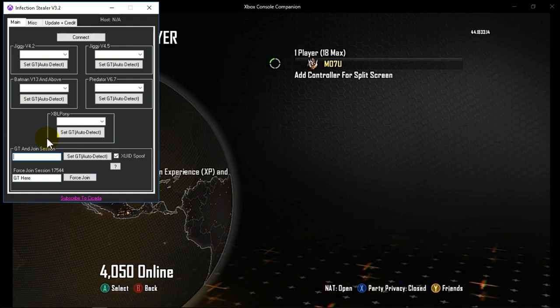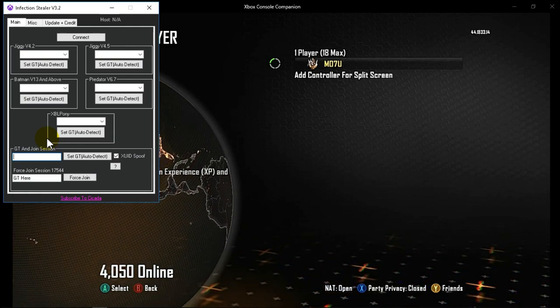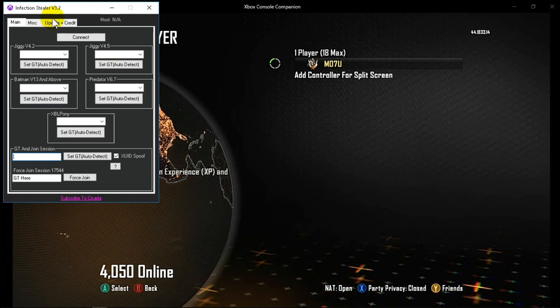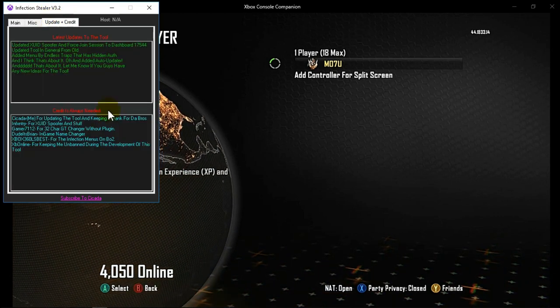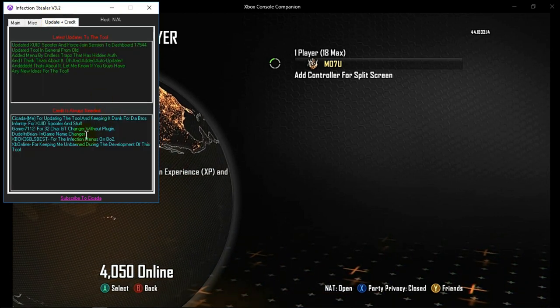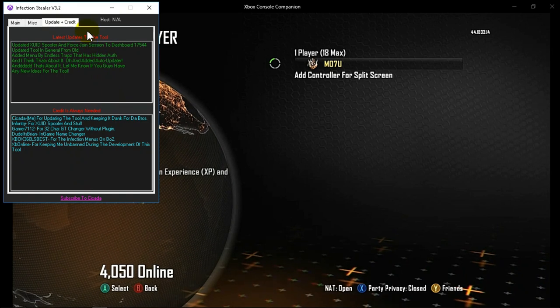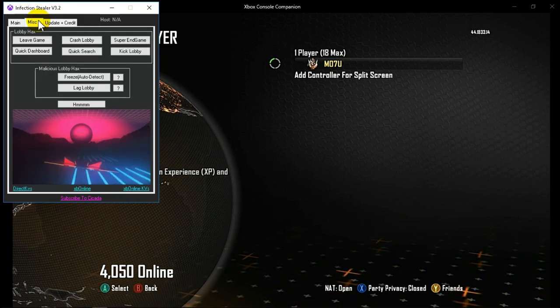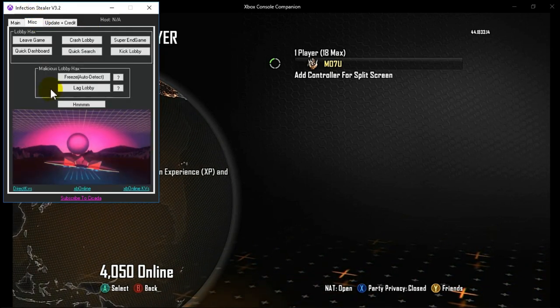Today we have this tool called Infectionstealer v3.2. Credits are here. A lot of good features in this tool as you can see.